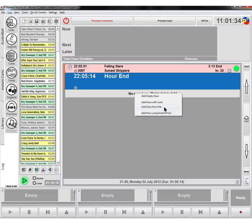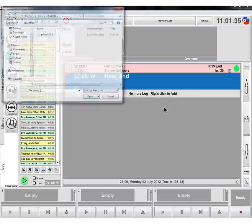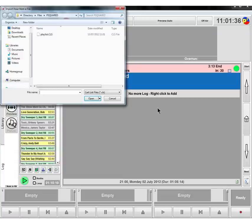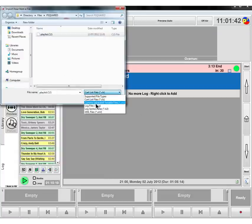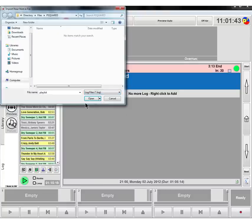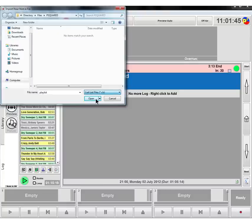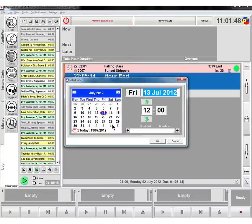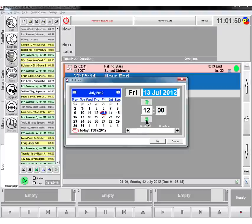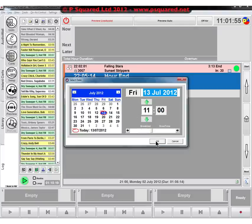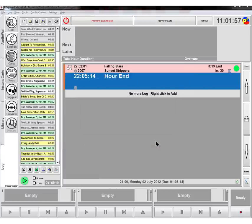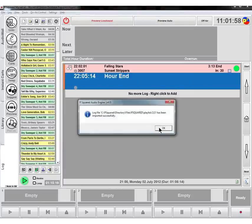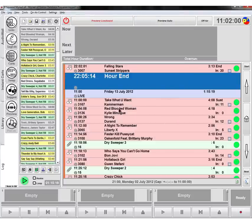So we're going to add hour from file because we've created our file here. Here it is, we called it playlist, and it was a cart lists file. Sometimes this will be on a log, but you can just select cart list file, playlist, we'll click on open. It asks us what day and what hour to do it for, so we're just going to set this one for the 11 o'clock hour. Let's just click on OK and then it's imported it correctly.